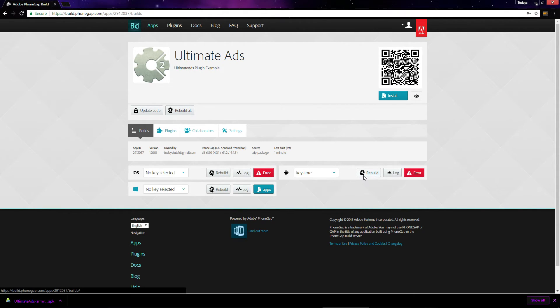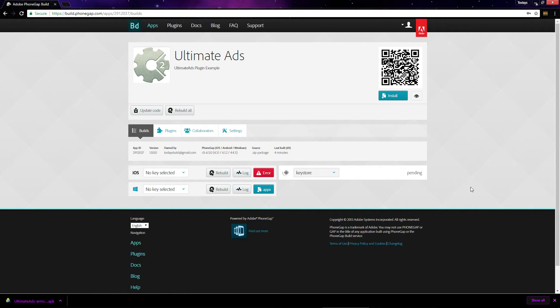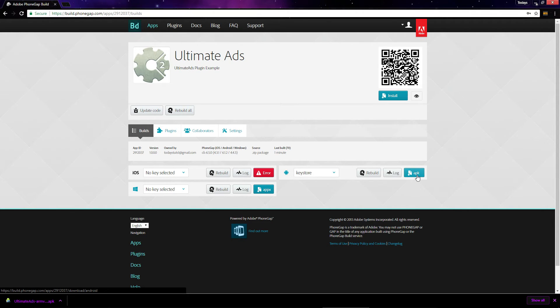Once the key store is unlocked, click rebuild. Once it's done compiling, you can download the APK by clicking this button.